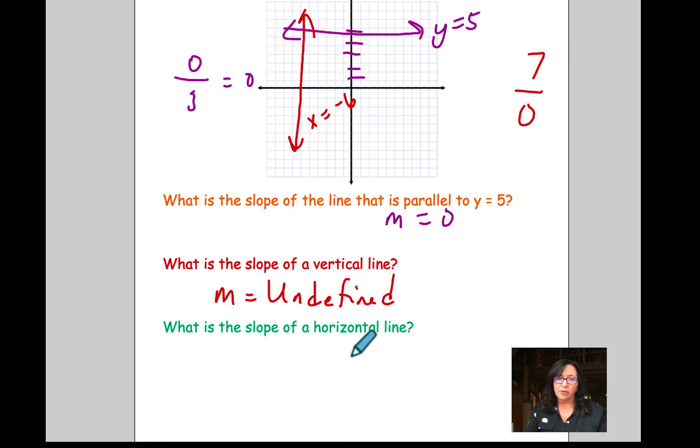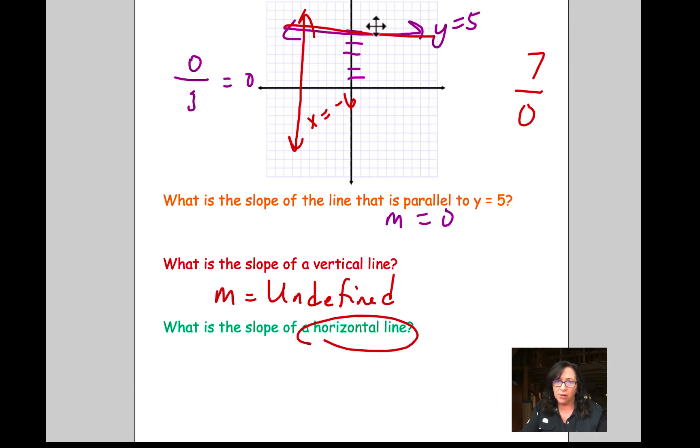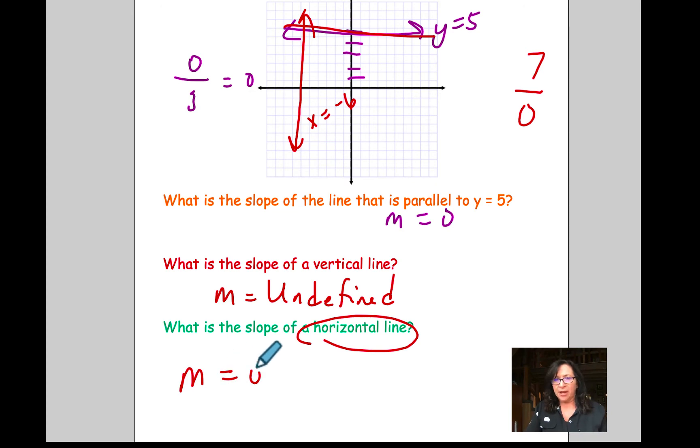What is the slope of a horizontal line? This is horizontal, this is vertical. The slope of any horizontal line is 0.